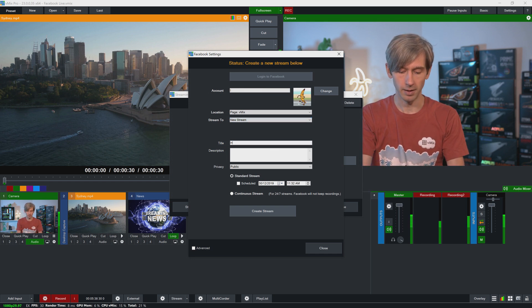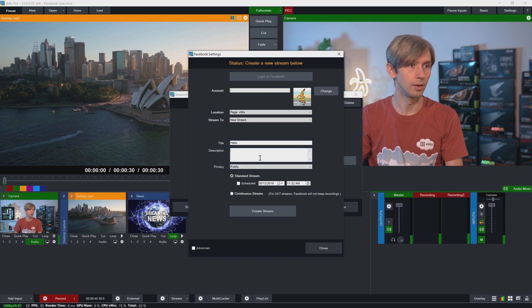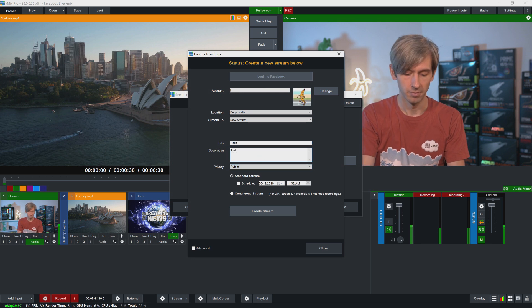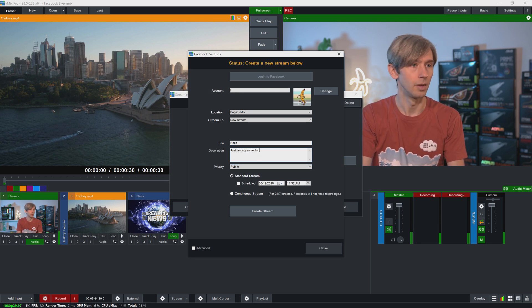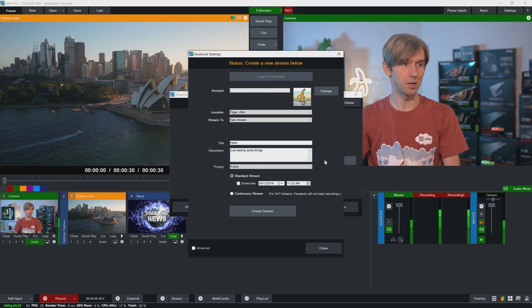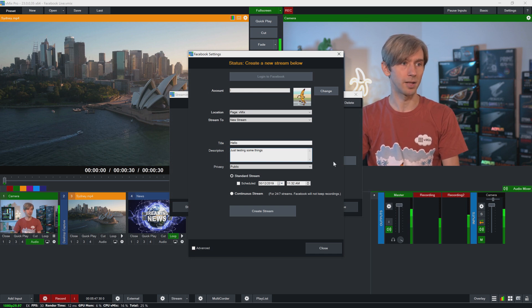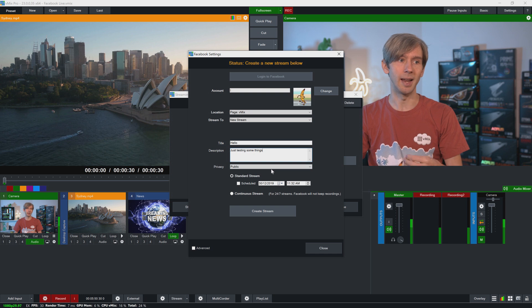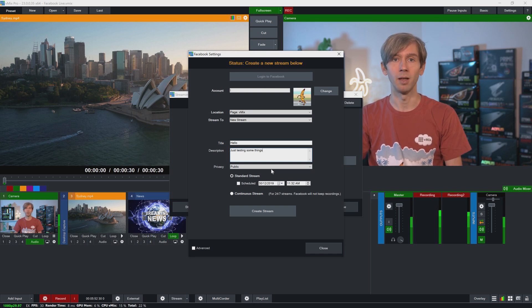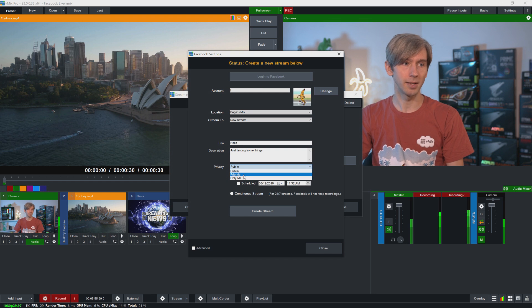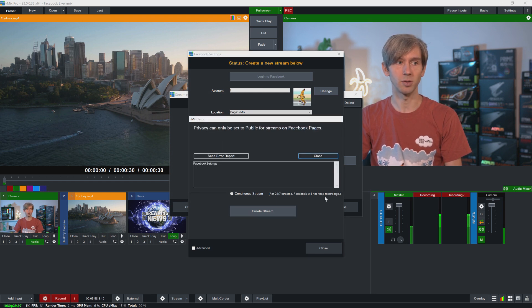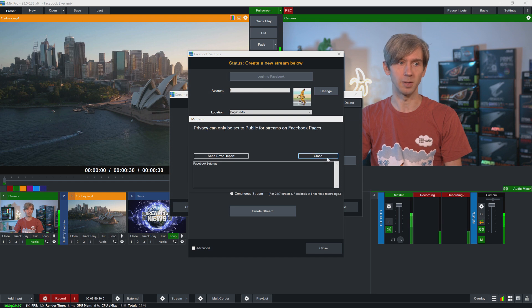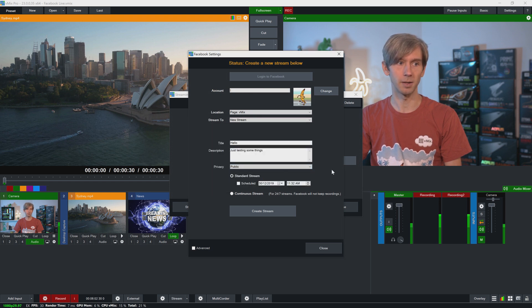So I can give it a title here. Give it a description and then I can select the privacy. Now because I'm going to a page, it needs to be public because that's how pages work. They need to be public. So if I selected that I only want it to go to me on a page and then click create stream, it'll pop up with an error because Facebook pages are public. So I'm going to select this as public.